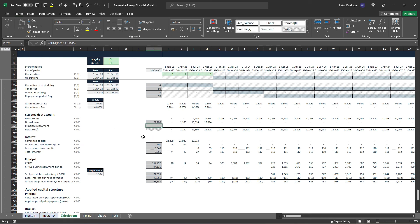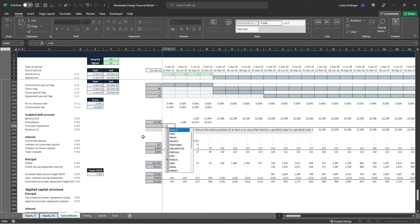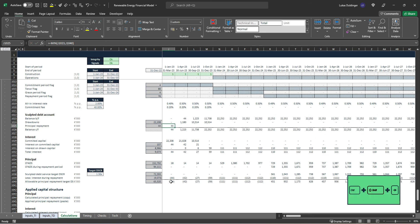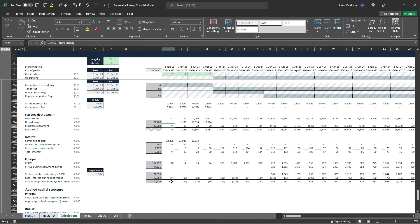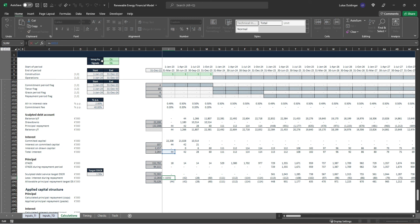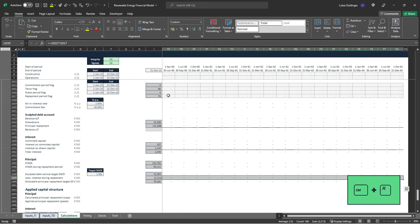Finally, we link our principal repayment up into the account using a MIN function: minus MIN of our balance brought forward and our allowable principal repayment from the target DSCR calculation. Hit Enter, Ctrl+R. We also need to fix a mistake: we were incorrectly capitalizing interest expense during the construction and grace period. We only want to subtract interest repayments during the repayment period, so we multiply the interest expense by our repayment period flag. Hit Enter, Ctrl+R.